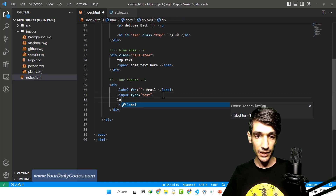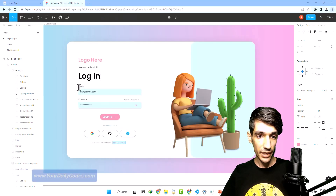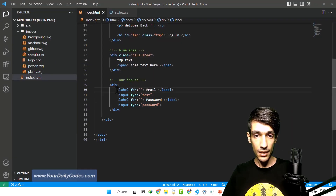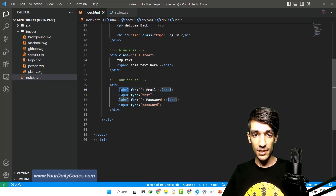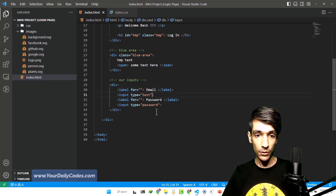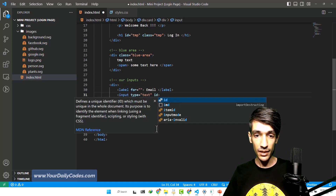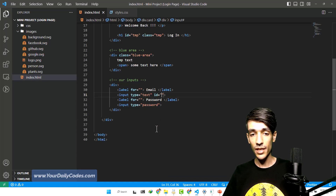The second label should be password. So here we have two labels. But what is this for attribute? This for attribute is created to attach this label to an input. In fact, this label is trying to say: this label is for what? You need to first create an attachment between this label and input. We first assign an ID to this input. As I told you in a previous session, IDs are rarely used in CSS selectors.